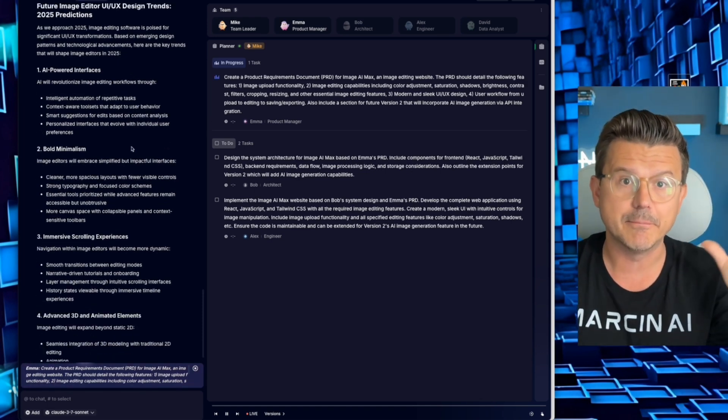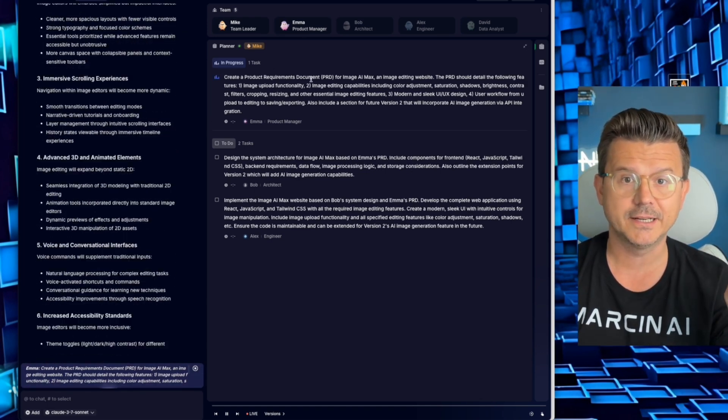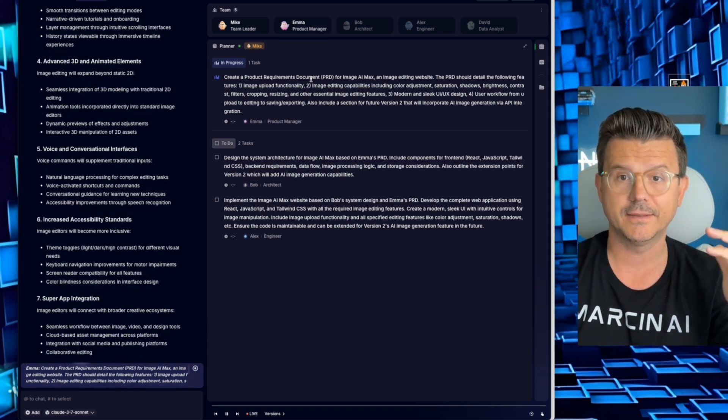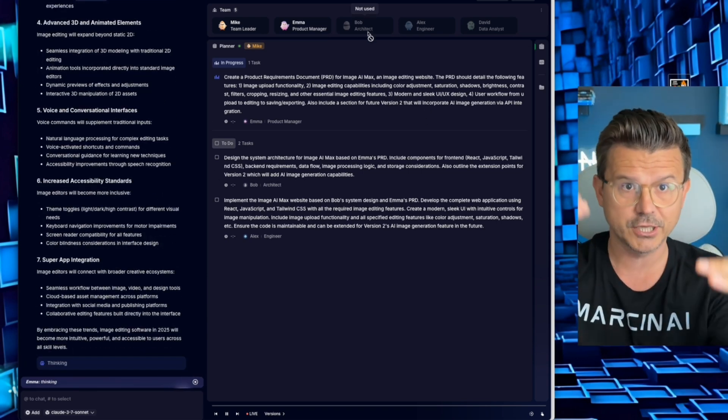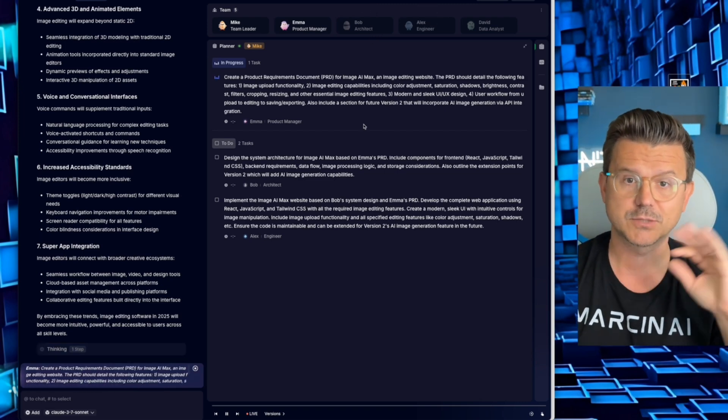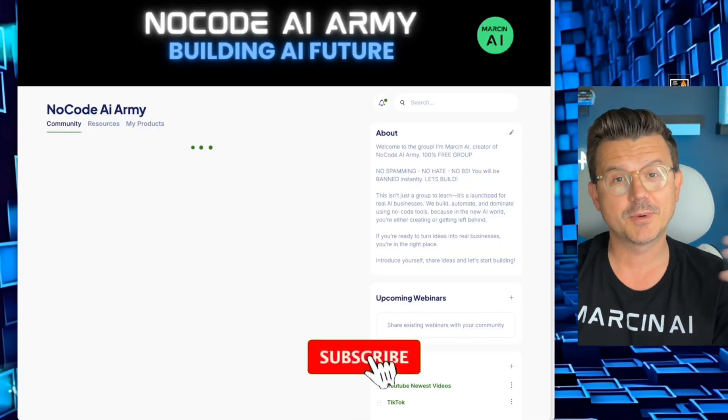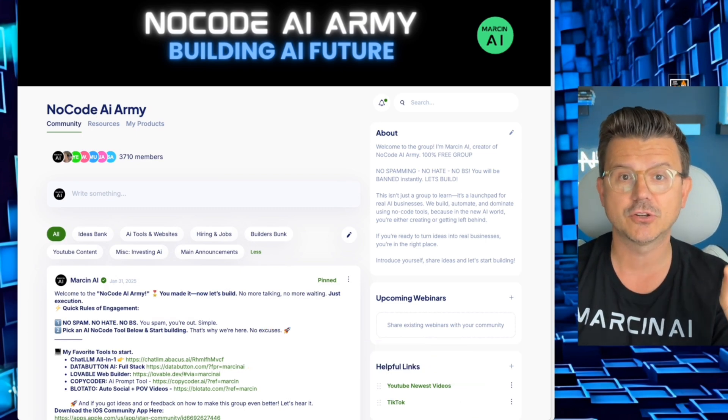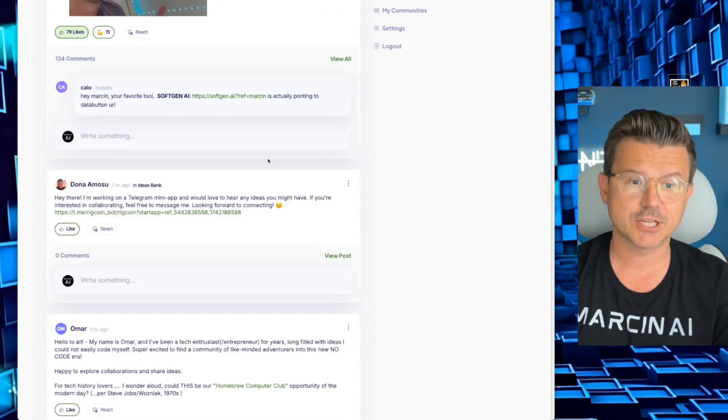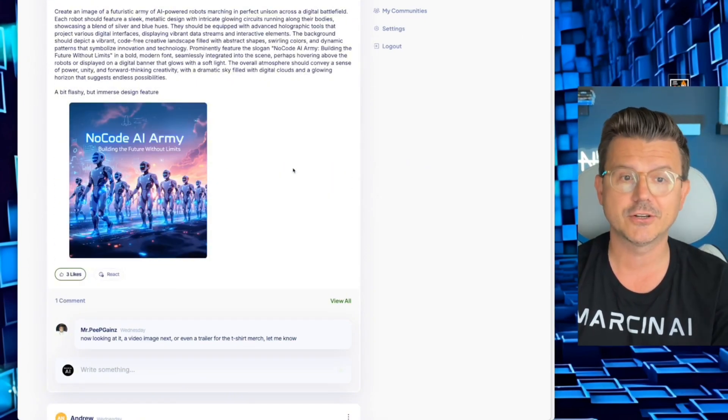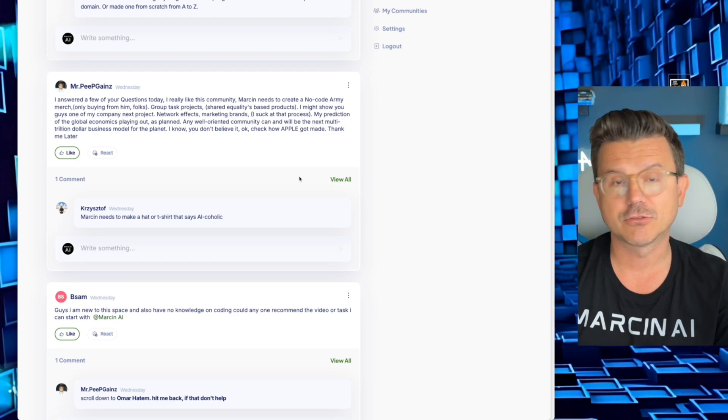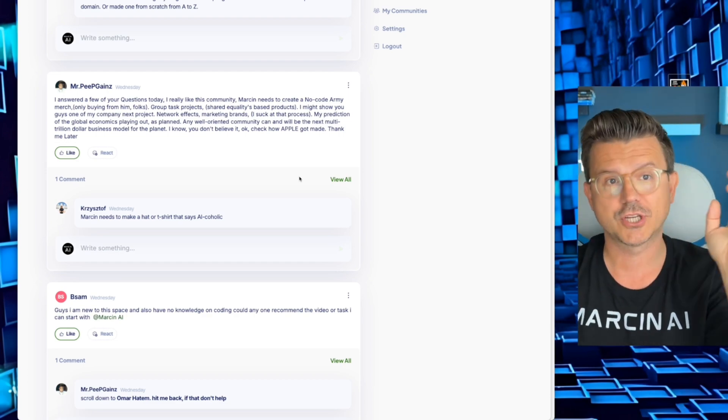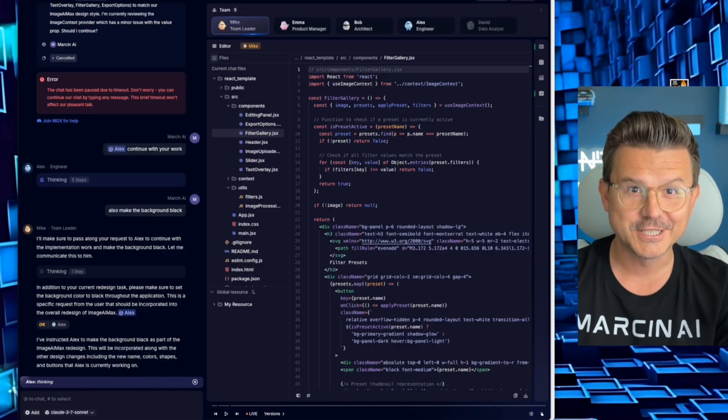Once Emma is done, it's going to ask me, hey, are you good with this plan? Then we're going to say yes. Then the architect is going to start putting it all together and then the engineer is going to start coding everything. You're going to watch it. It's pretty fun to watch. If you guys haven't watched my videos before, my name is Marsen AI. I am a no-code AI dev and I run an amazing community called the No Code AI Army. If you guys want to join a community with developers, builders, creators, look at this, people making memes, we have a fantastic crew. It's all free, click below. Also check out MGX below. I have all the links for you guys to check it out.